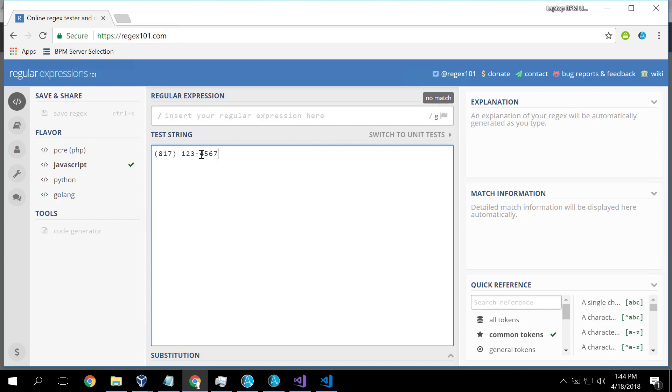So we recognize that as a telephone number because it's a certain pattern. There's a parenthesis, there's a three digit area code, there's a closed parenthesis, etc.